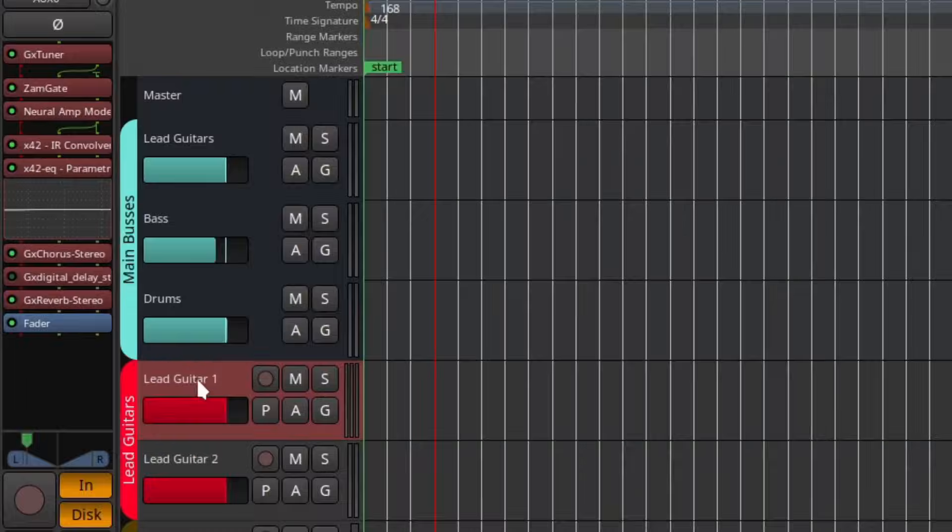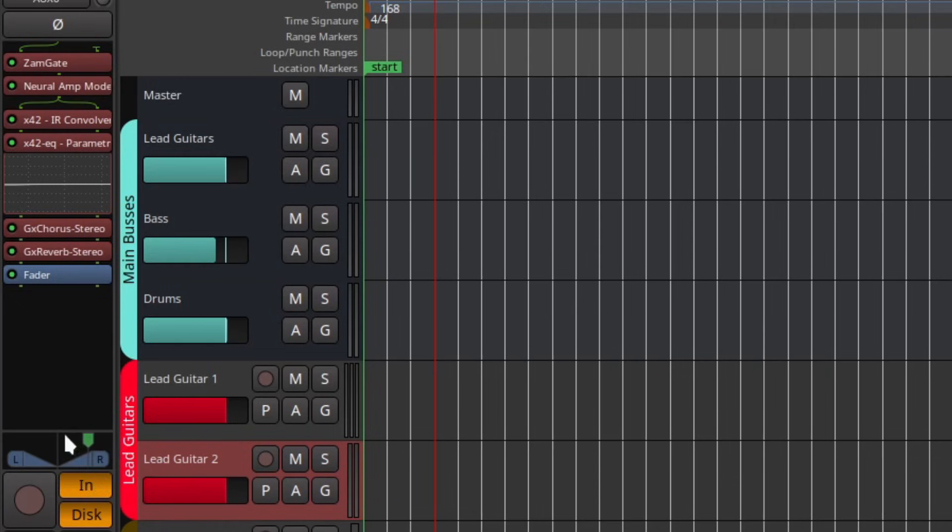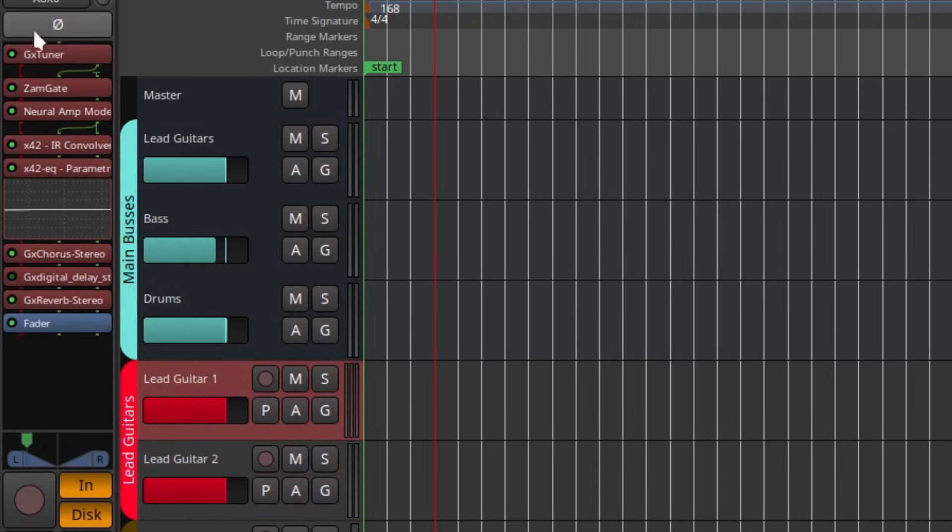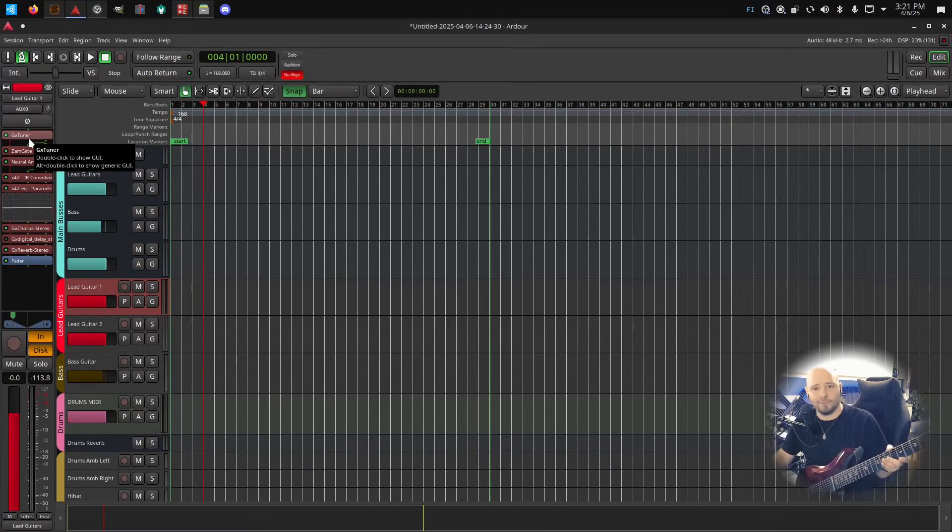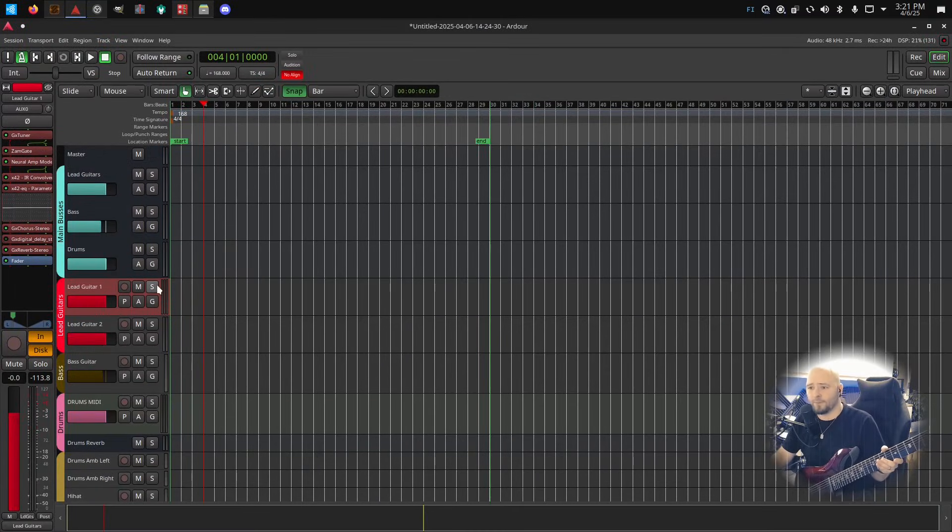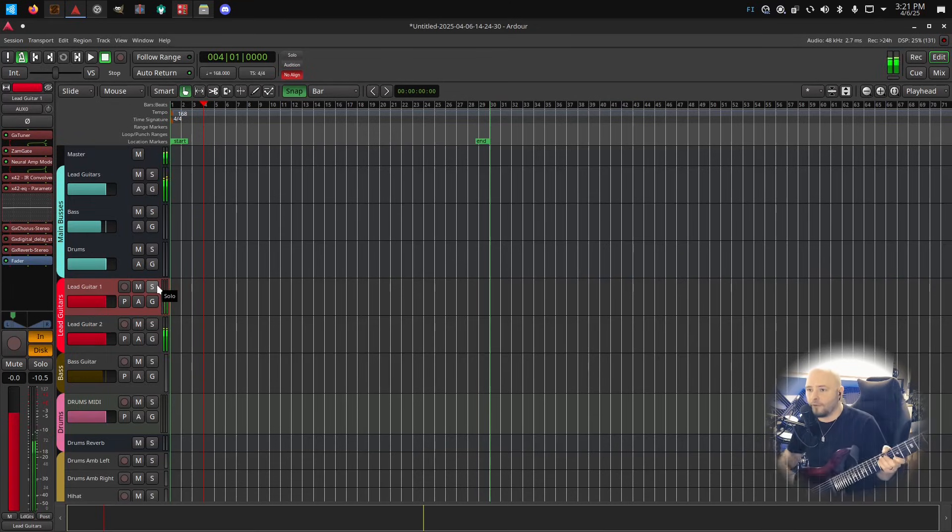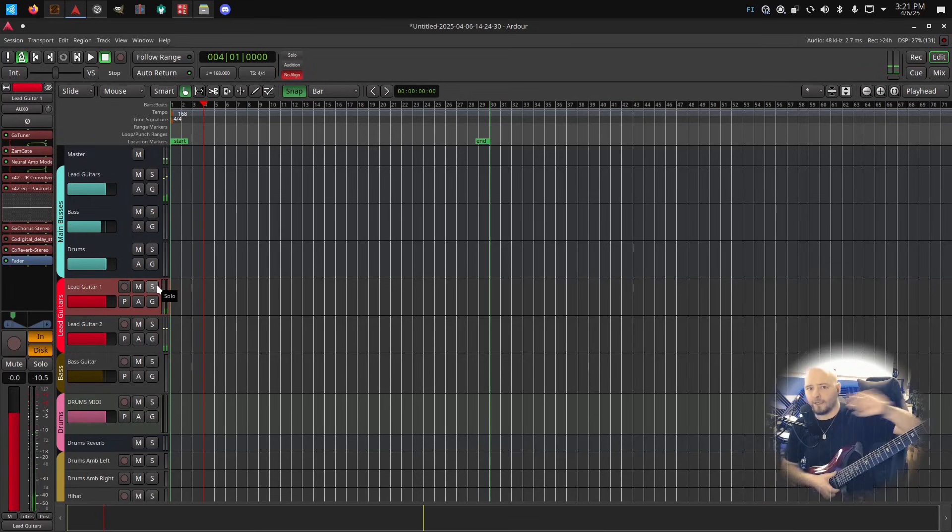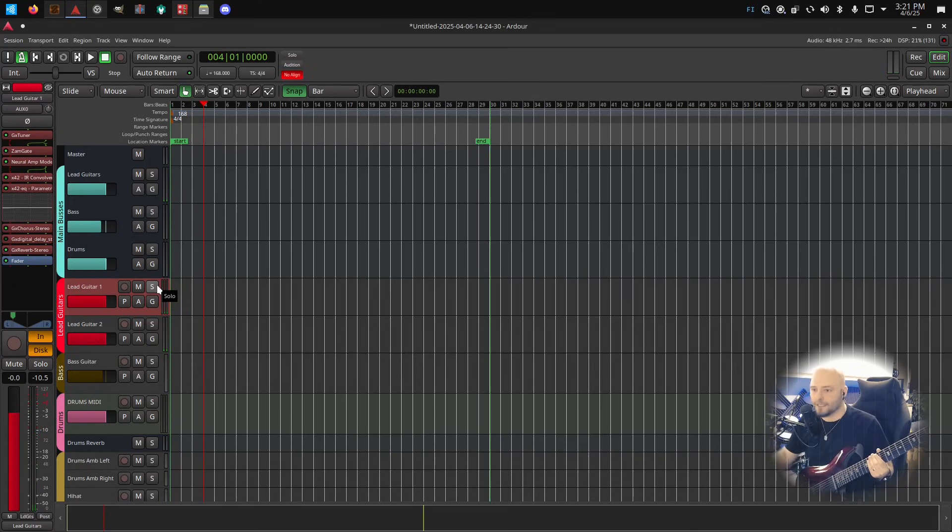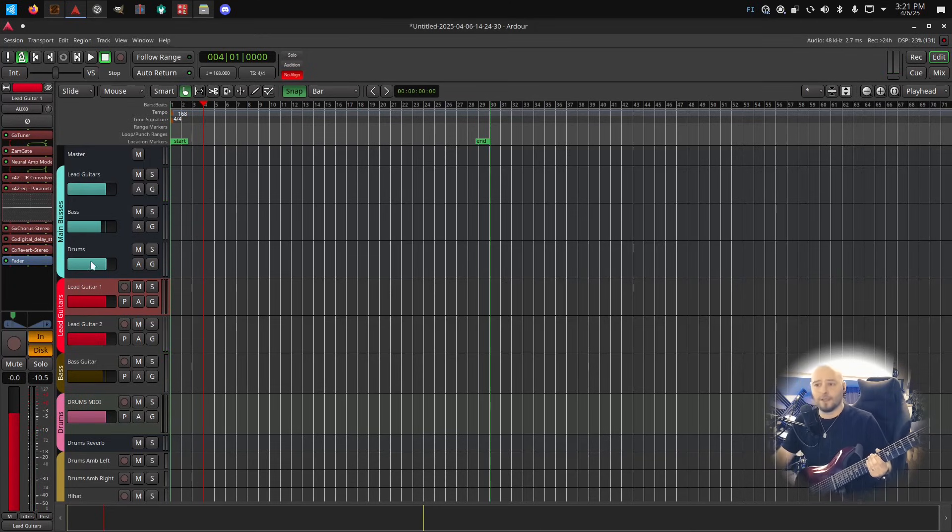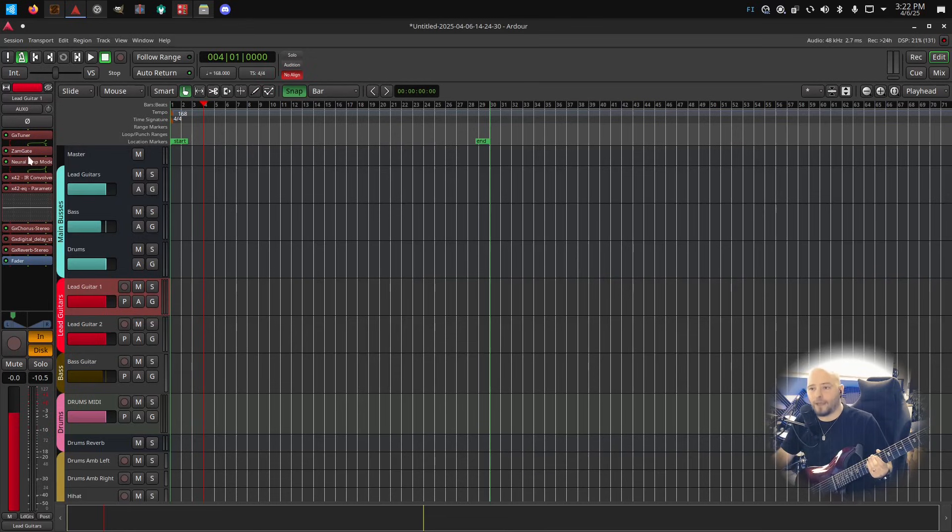What I have here is two lead guitars. They are panned 80 left and 80 right. They have basically exactly the same effect stack except that I have a tuner here. Obviously keep your guitar in tune when recording. So I'm just plugging my guitar straight into my audio interface, no amp or anything, just a pure DI signal going to my computer and I'm recording it as a drive but applying some effects on that.